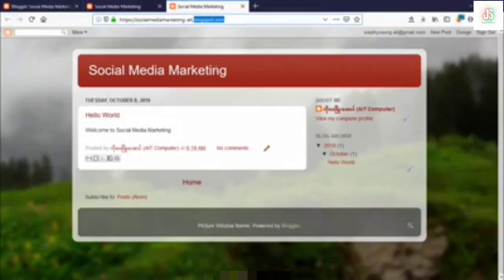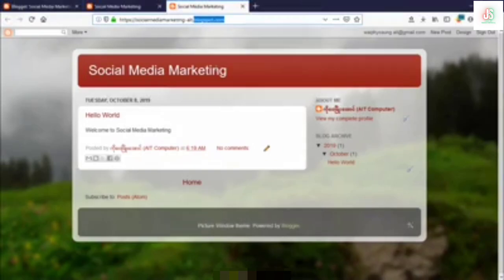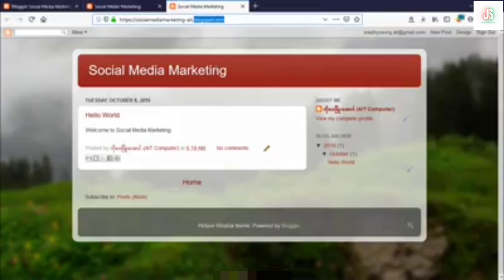If you want to see it, it's not easy to see it — but it's easy to see it. Now, if you want to see it, you can see the blog site. If you have a domain, you can find a link to the blog. If you have a website, you can find a website.